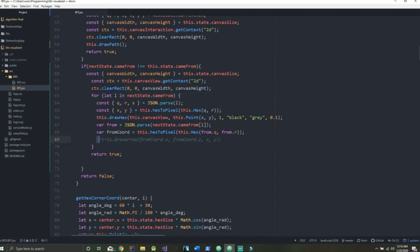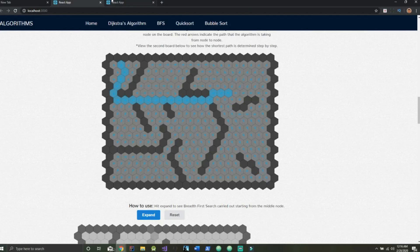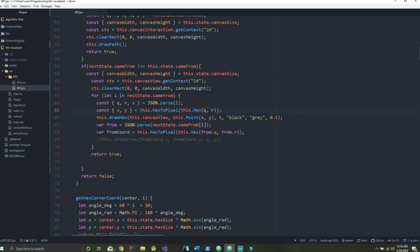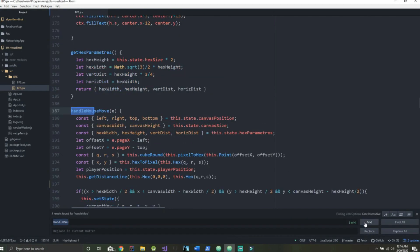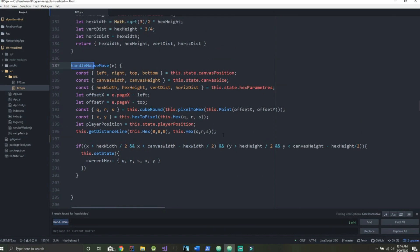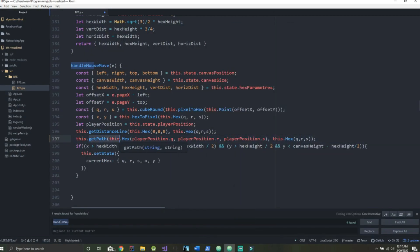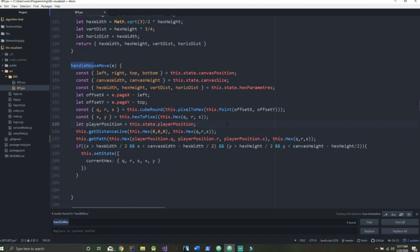The drawArrow function is commented out for now — that's our last function, which will draw the little arrows in the background so we can visualize breadth-first search. To get things working first, we need to fix our handleMouseMove method by adding a line that gets our path and passes in all the necessary variables, which will subsequently draw our path for us.